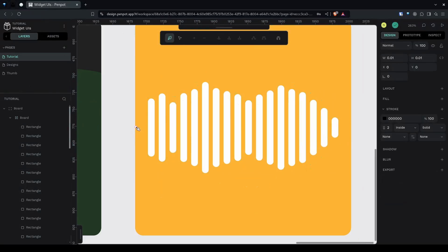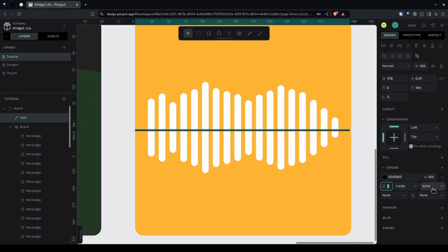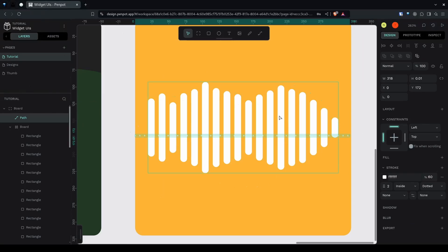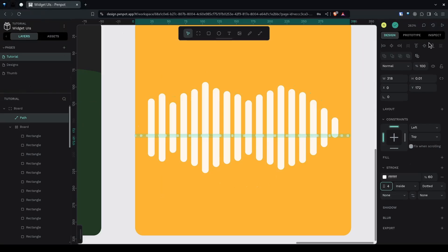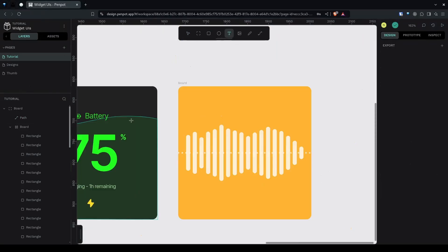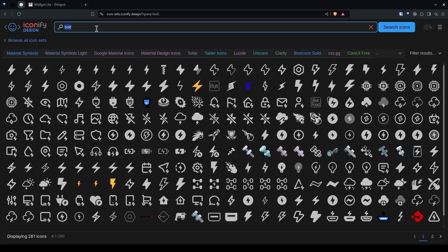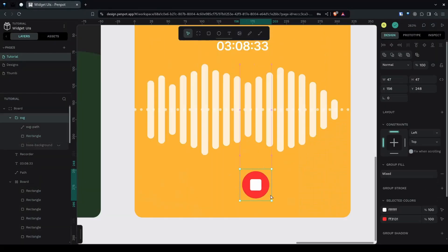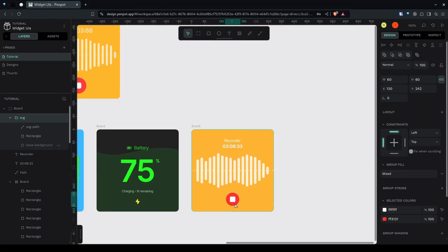Use the path tool to create a horizontal line — press Shift to lock it to the horizontal axis. Give it a stroke width of 2, make it dotted and white, and reduce the opacity to around 60%. Make the main stroke width 4 and center it on the board. Add a text timer, then go to the icons website and search for a stop sign icon. Press Shift to resize proportionally, center it on the vertical axis, make it around 60 pixels, and use arrow keys to adjust position.